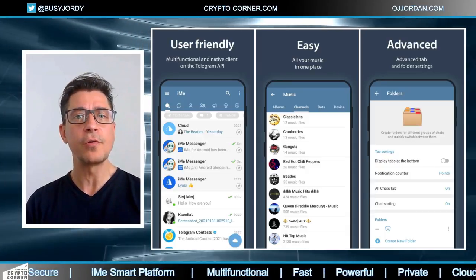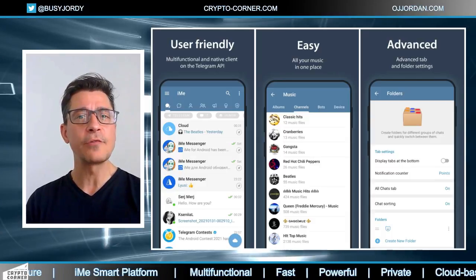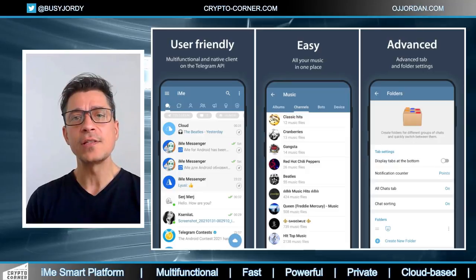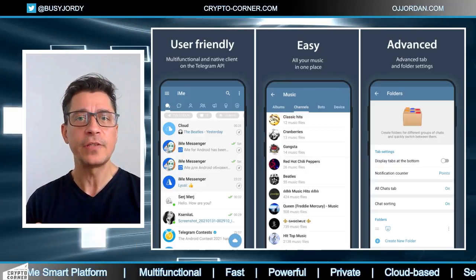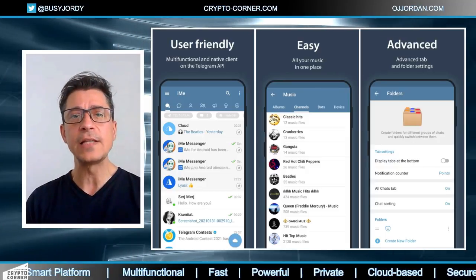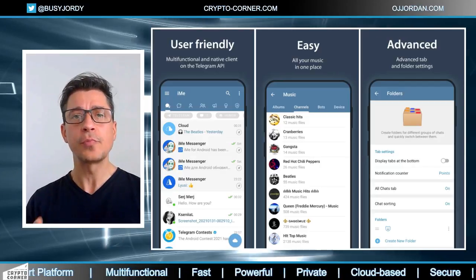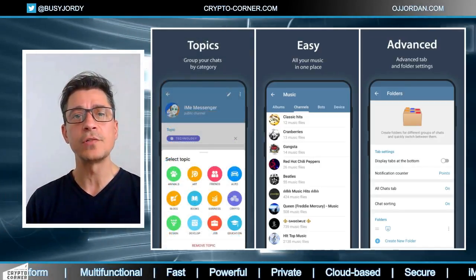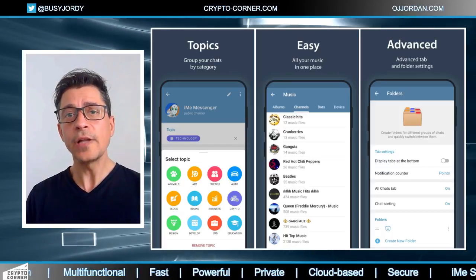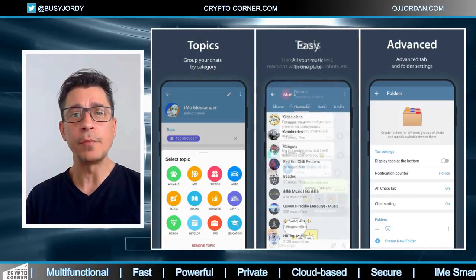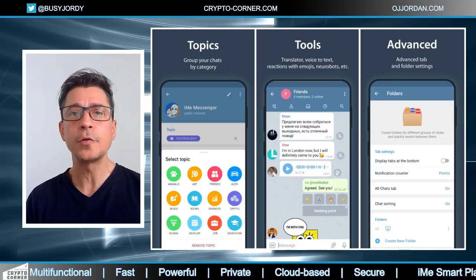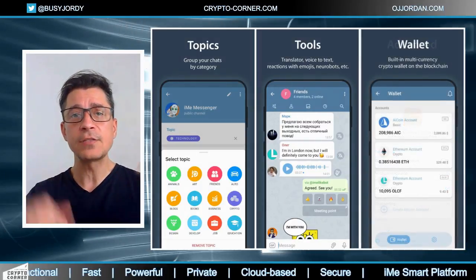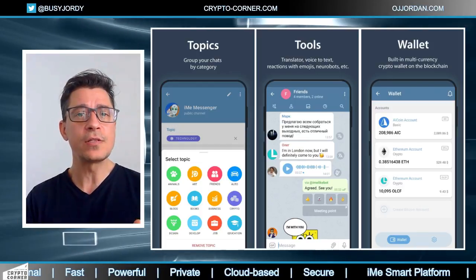There's also account synchronization with the classic Telegram application due to the fact that it uses the official API to connect to Telegram servers. The IME application is encrypted and confidential — it does not leak your data anywhere, and all message processing takes place on the original Telegram servers. I already downloaded it on my Android, because the messenger is available on both iOS and Android — you'll find the links in the description.